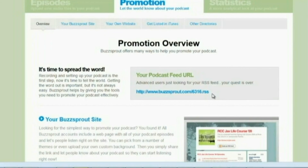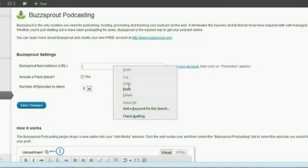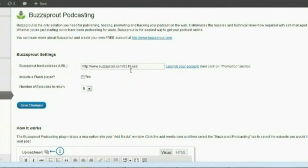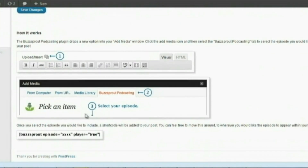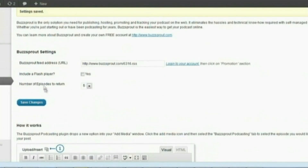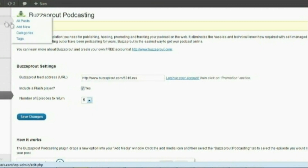Now let's go down to the Promotional area — that is where you'll get your RSS feed. We're going to the WordPress page, where you want to copy and paste the URL just like that, then save the changes. Once you save, it will tell you how to add it. If you want to include the flash player just click yes, save the changes again. The number of episodes that will return is five.